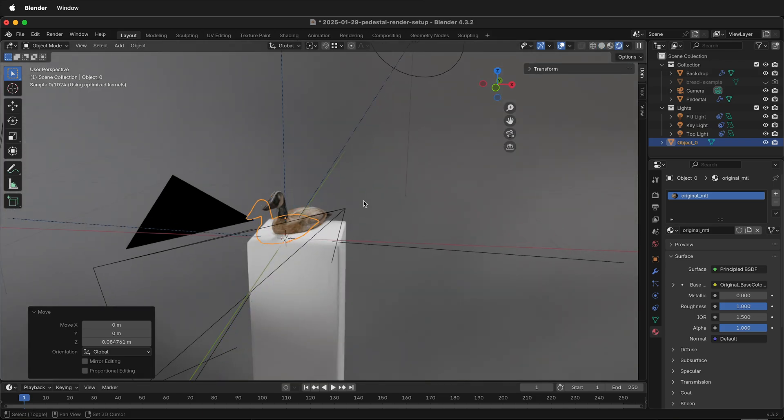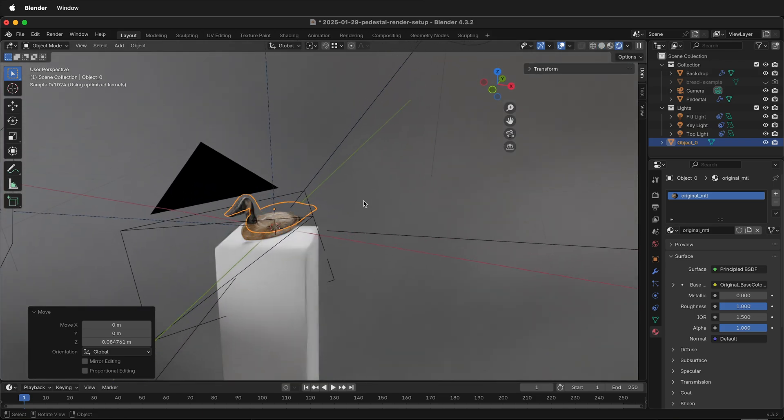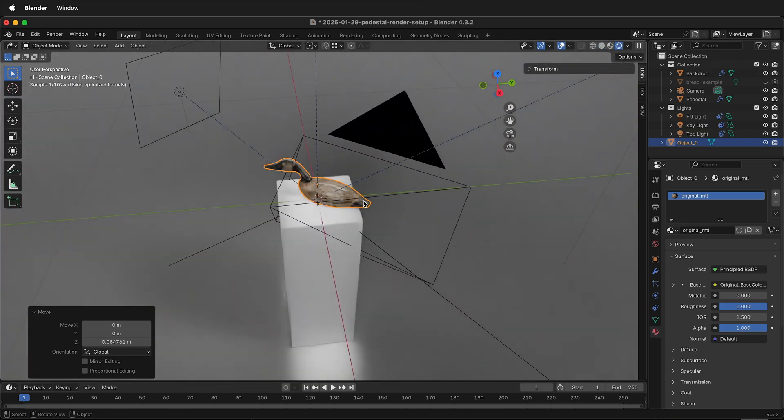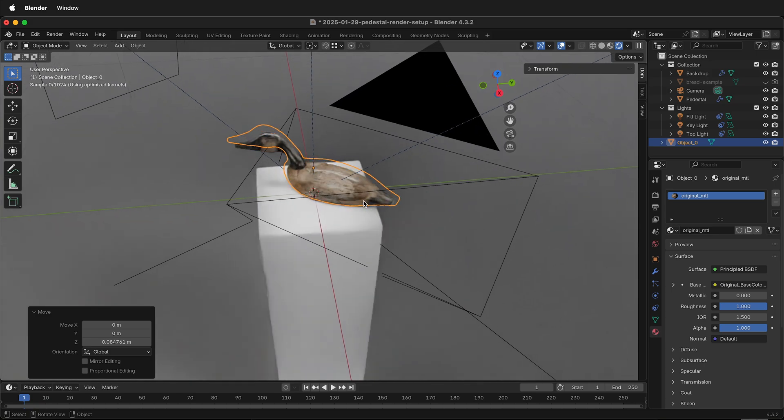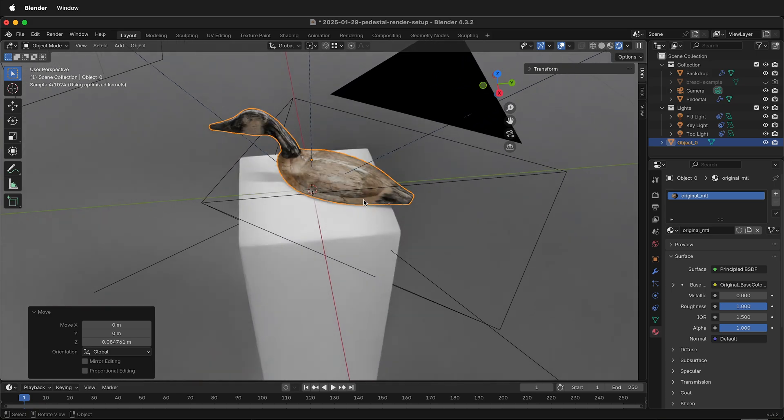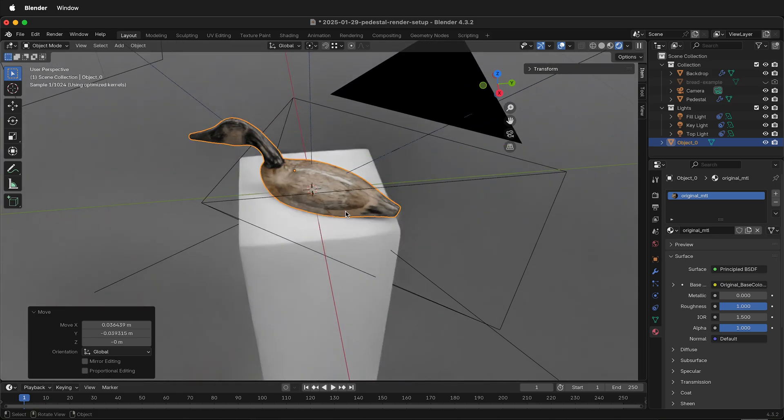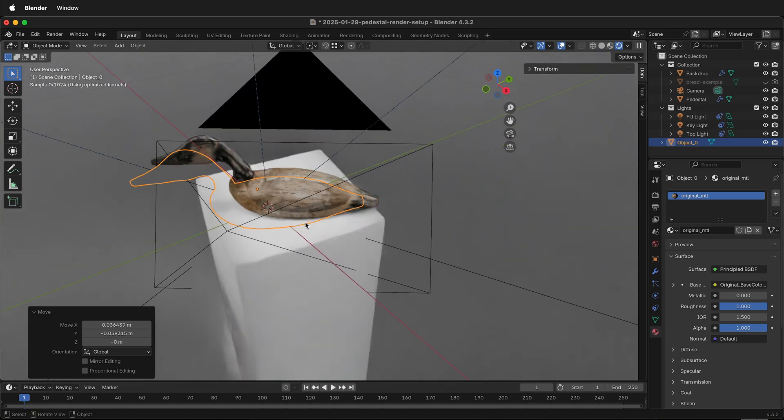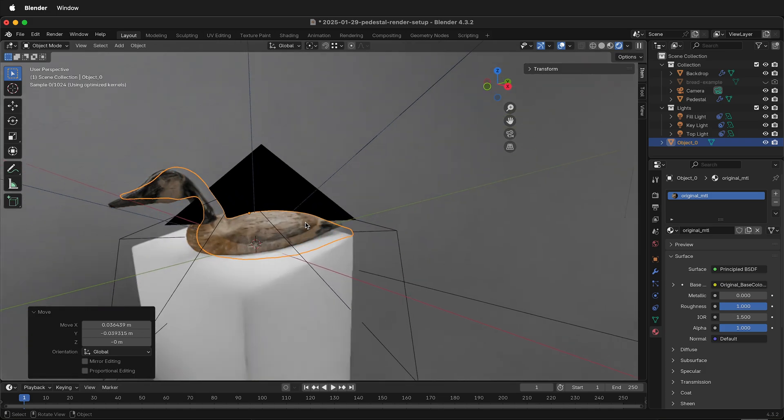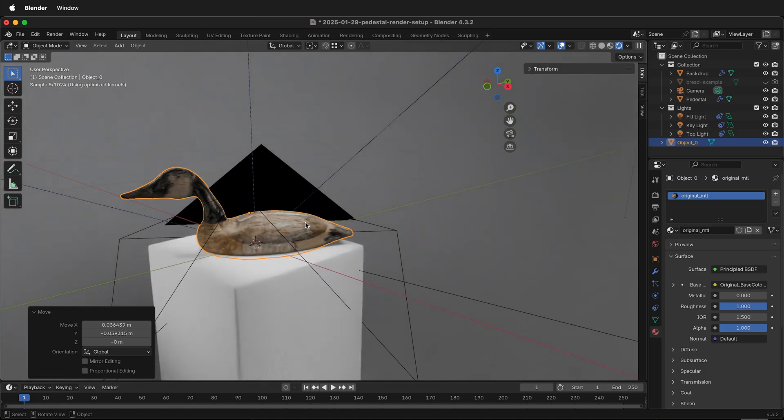And then now I'm ready to get a nice render of my duck. Hopefully this helps you scale objects in Blender. Happy 3D modeling.